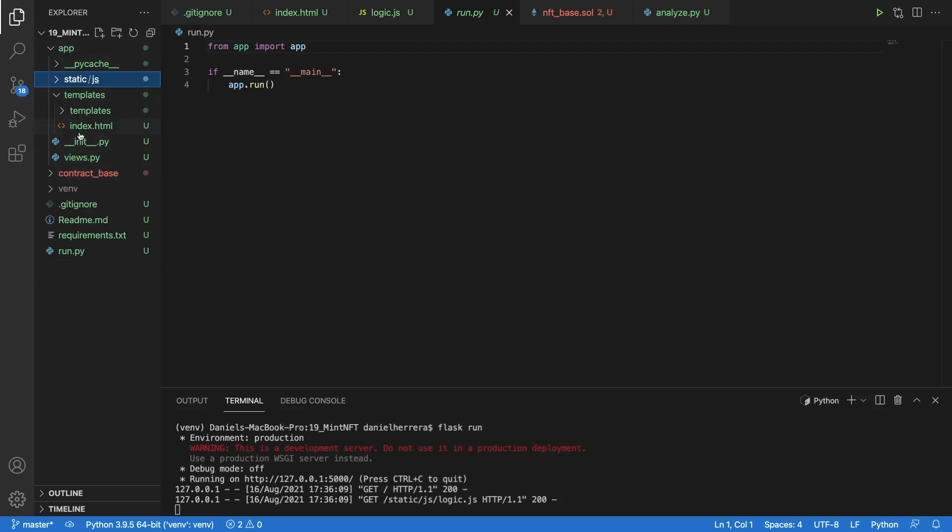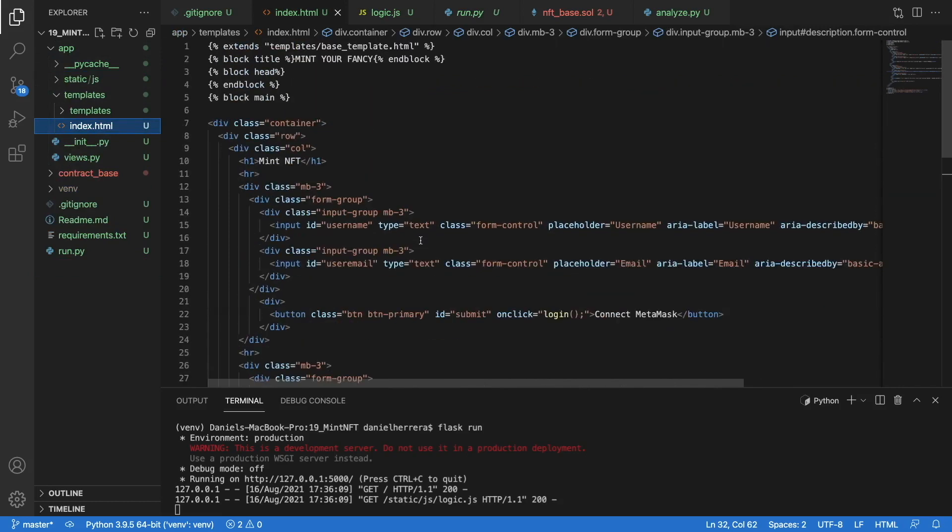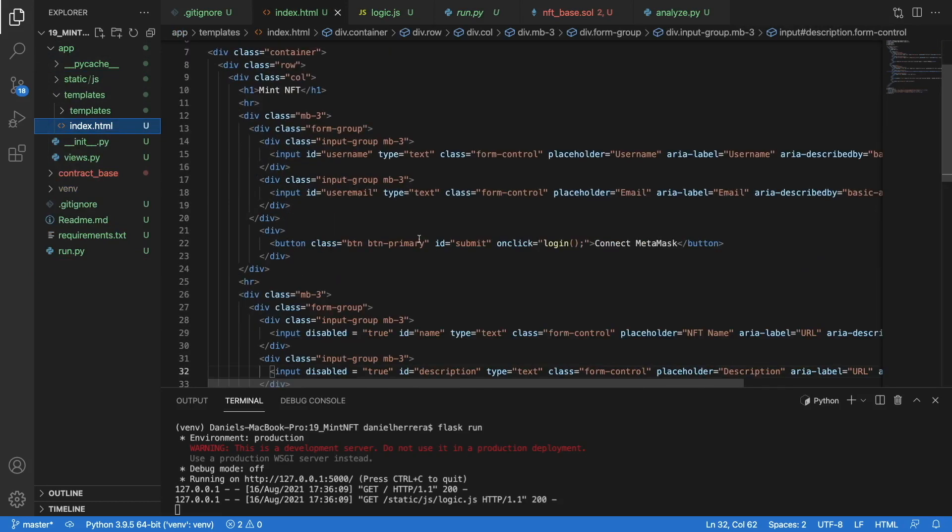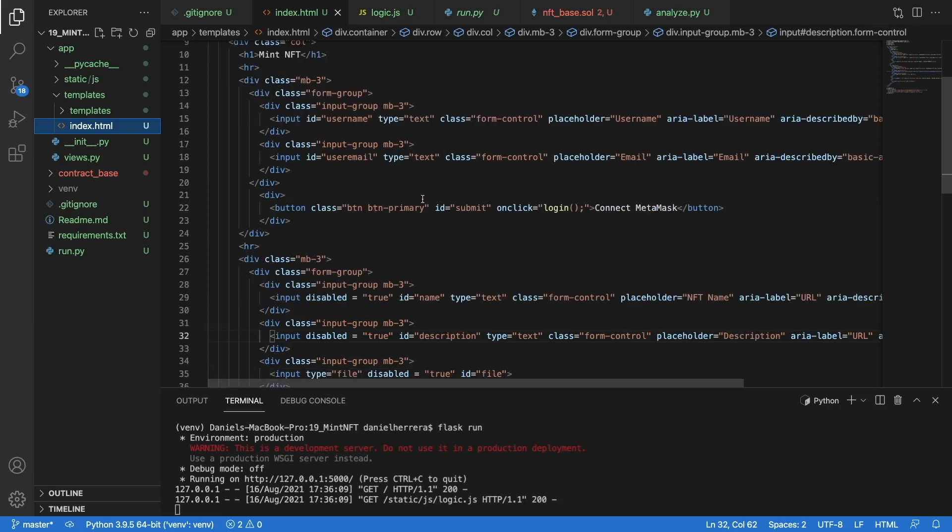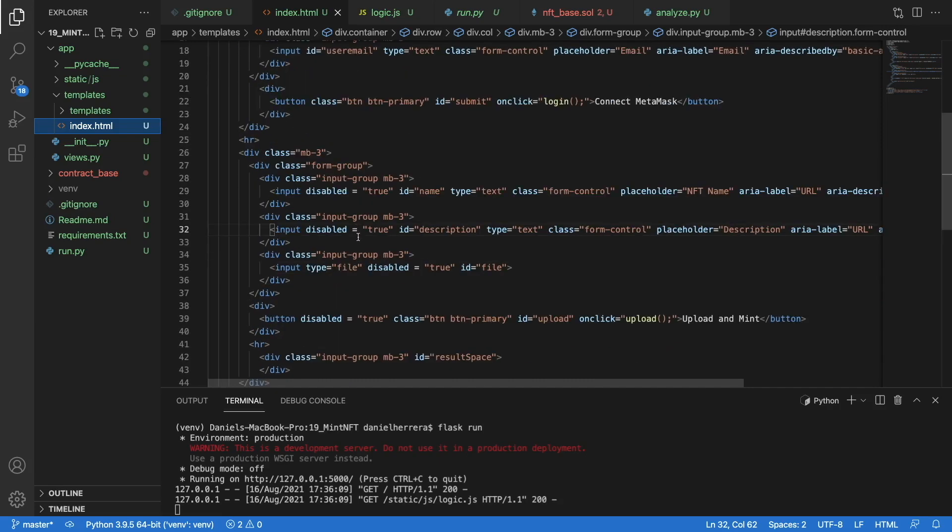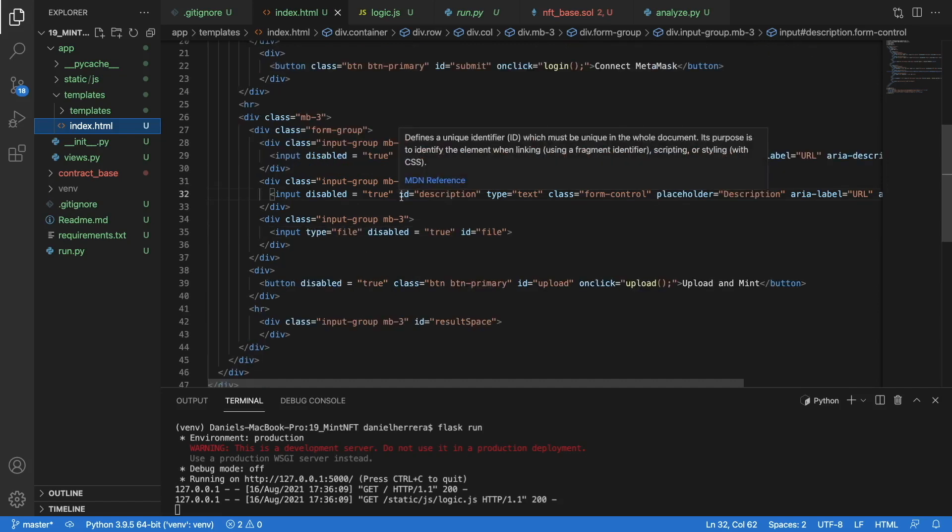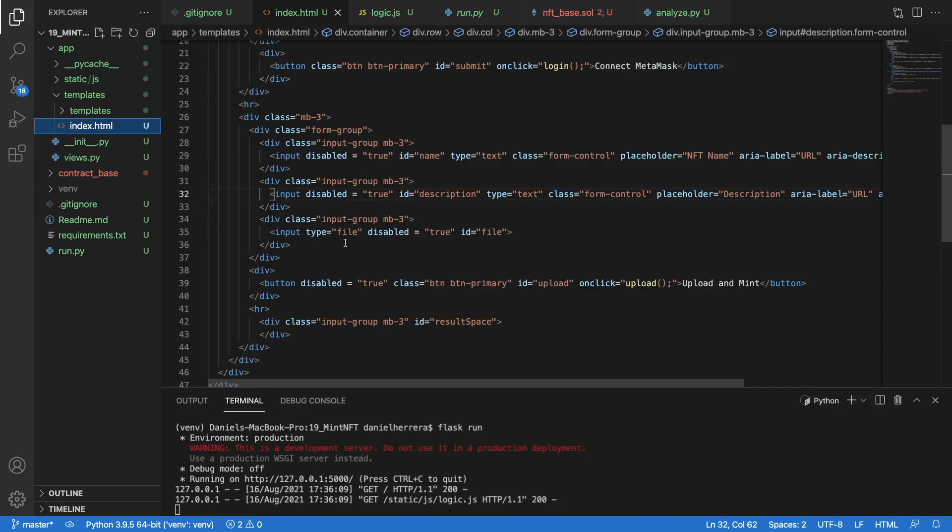Over here we have our index.html with all the elements that we need for the app. In this case, these are our interaction buttons to interact with our logging with MetaMask. For the NFT minter we need to have the name of the NFT, the description, and the most important field of all, which is our file element.